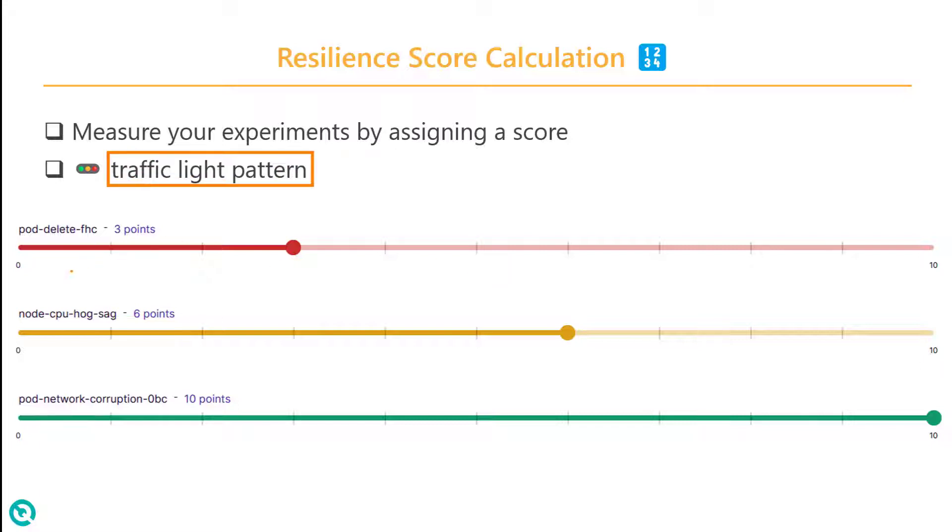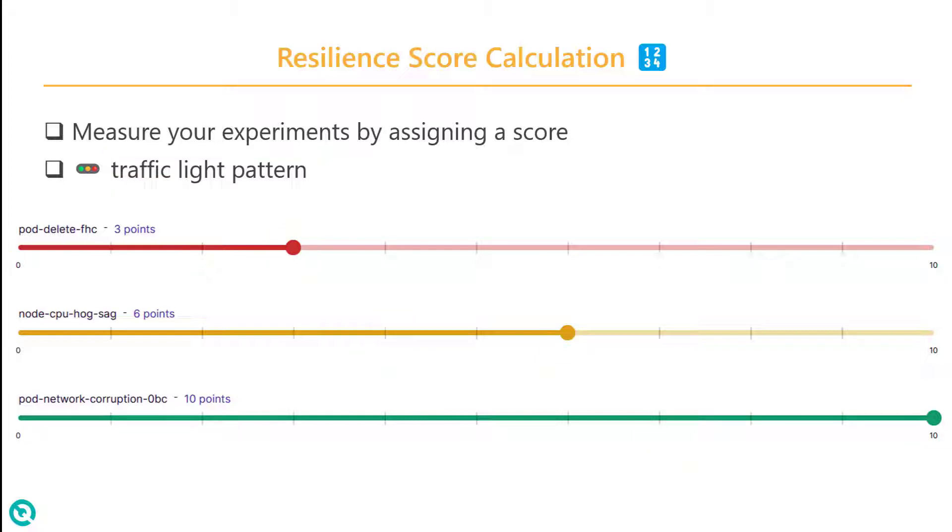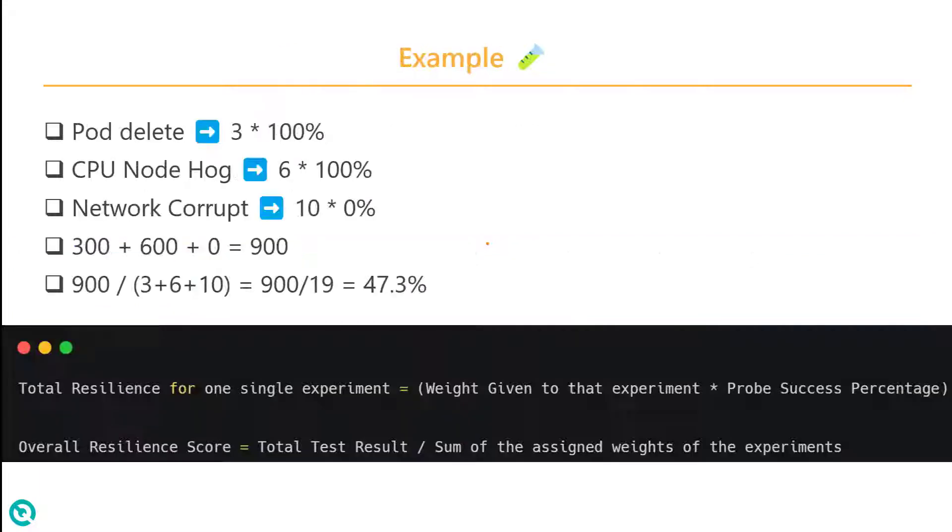From 0 to 3, it will be in red color. From 4 to 6, it will be in orange or yellow color. And from 7 to 10, it will be in green color. Based on this, you will assign some importance for each of your experiments, and Litmus Chaos will carry forward the math after the test is completed.